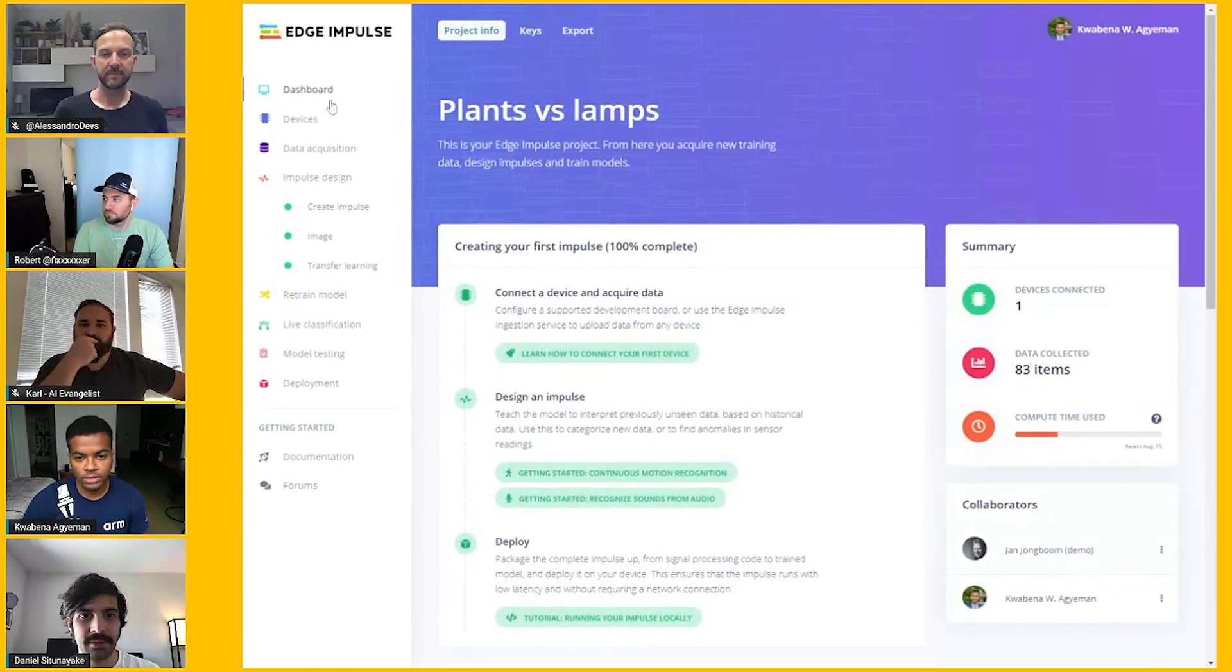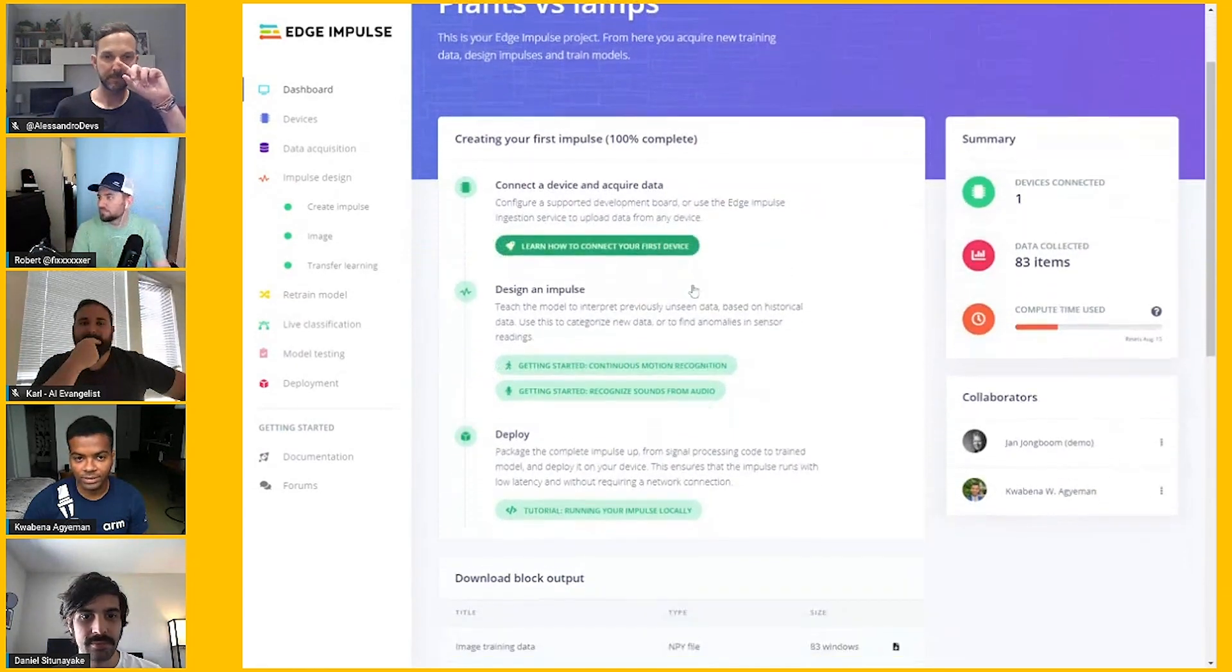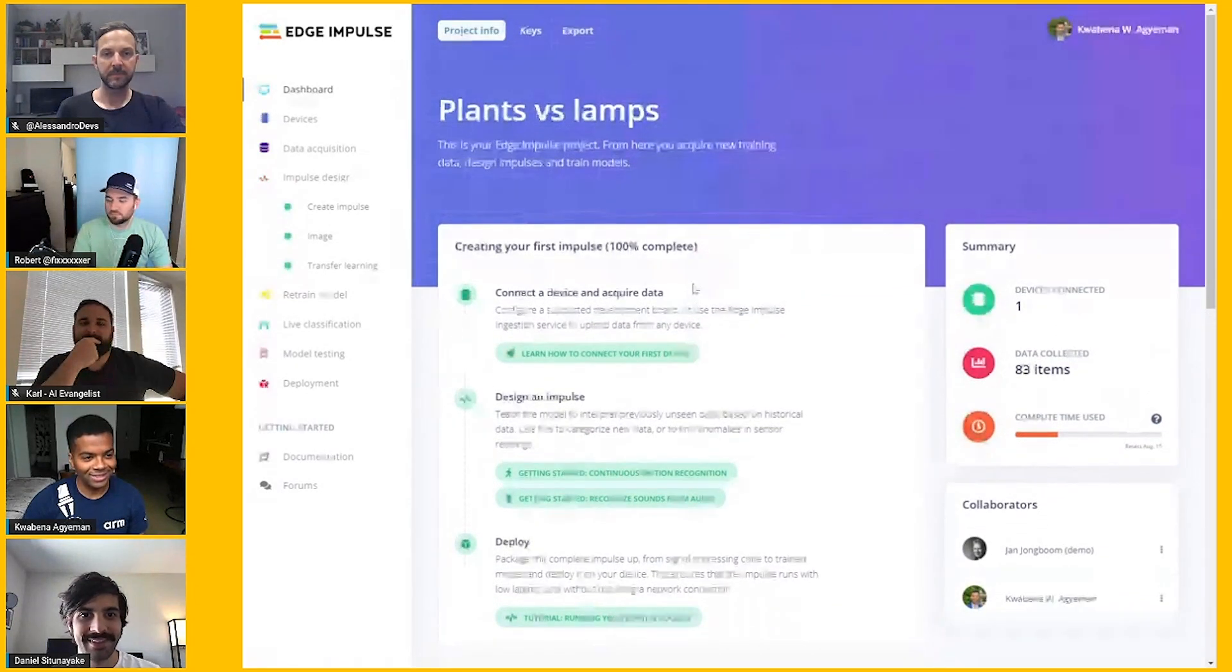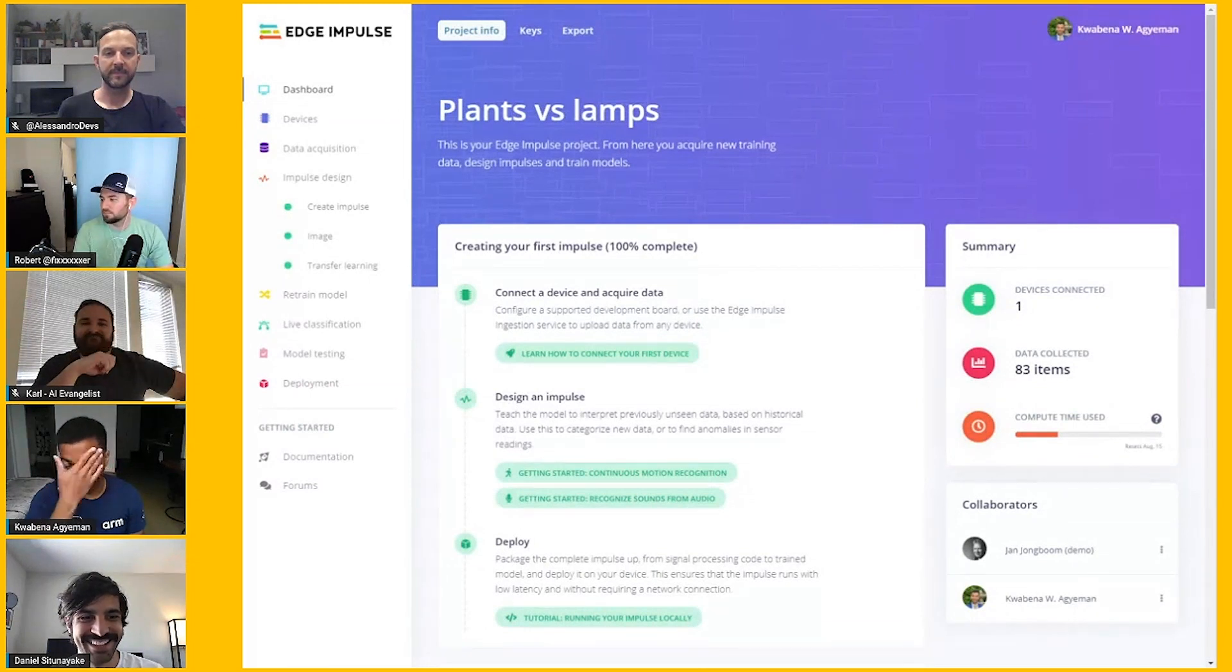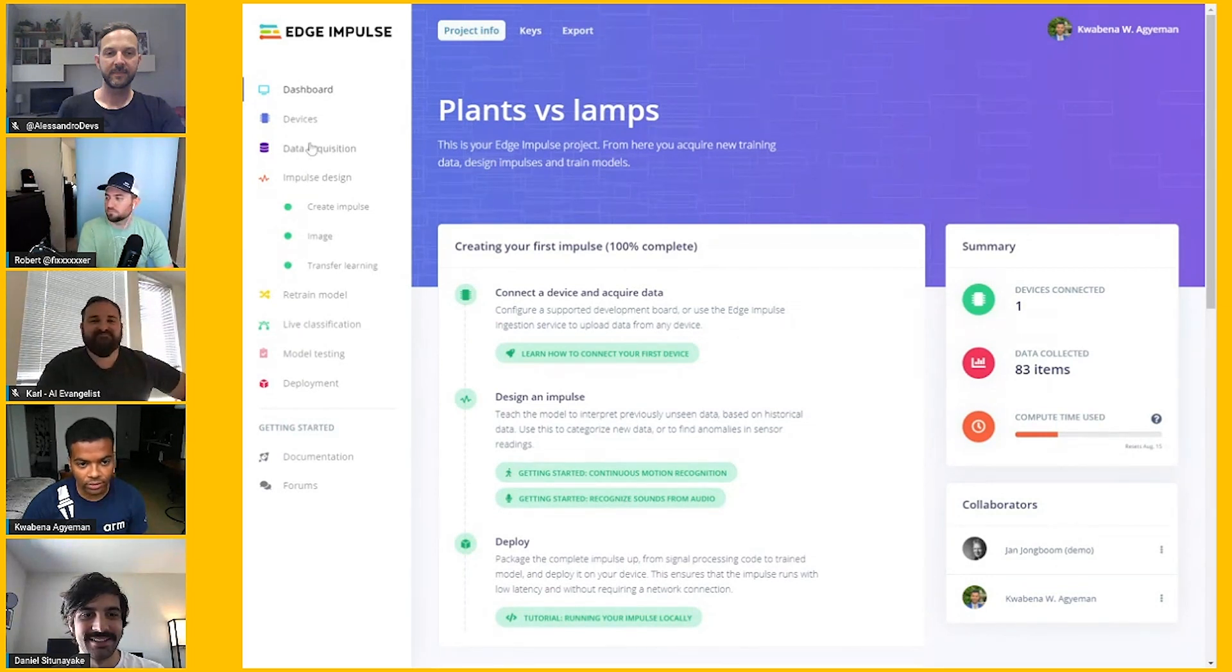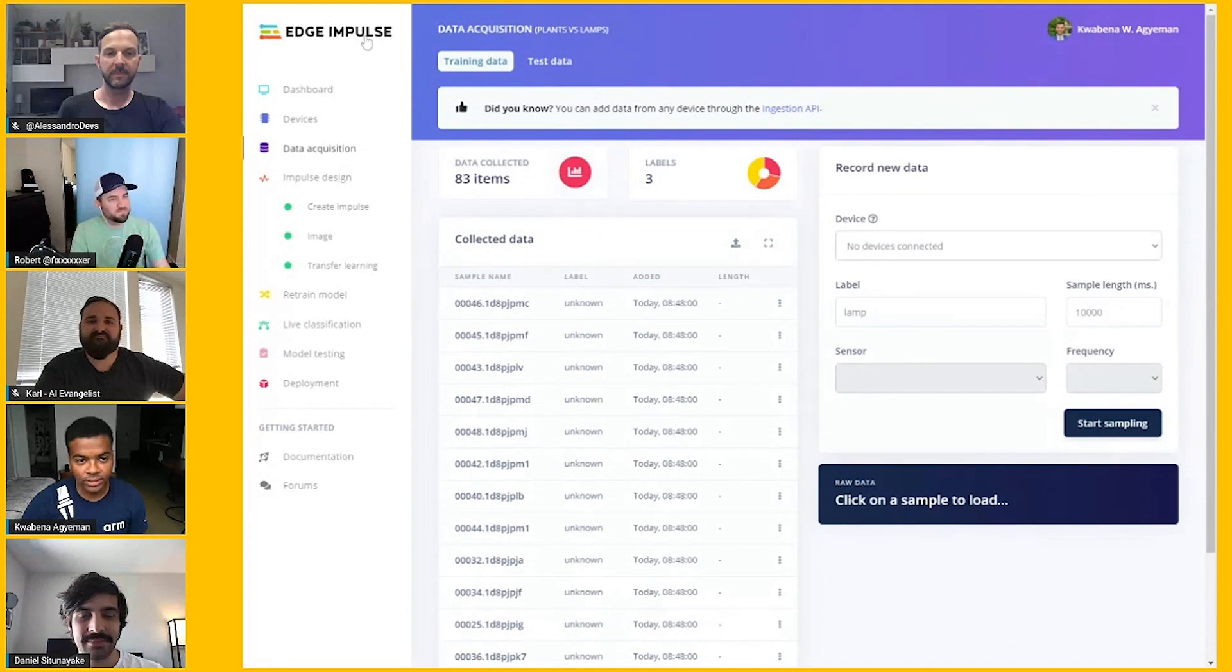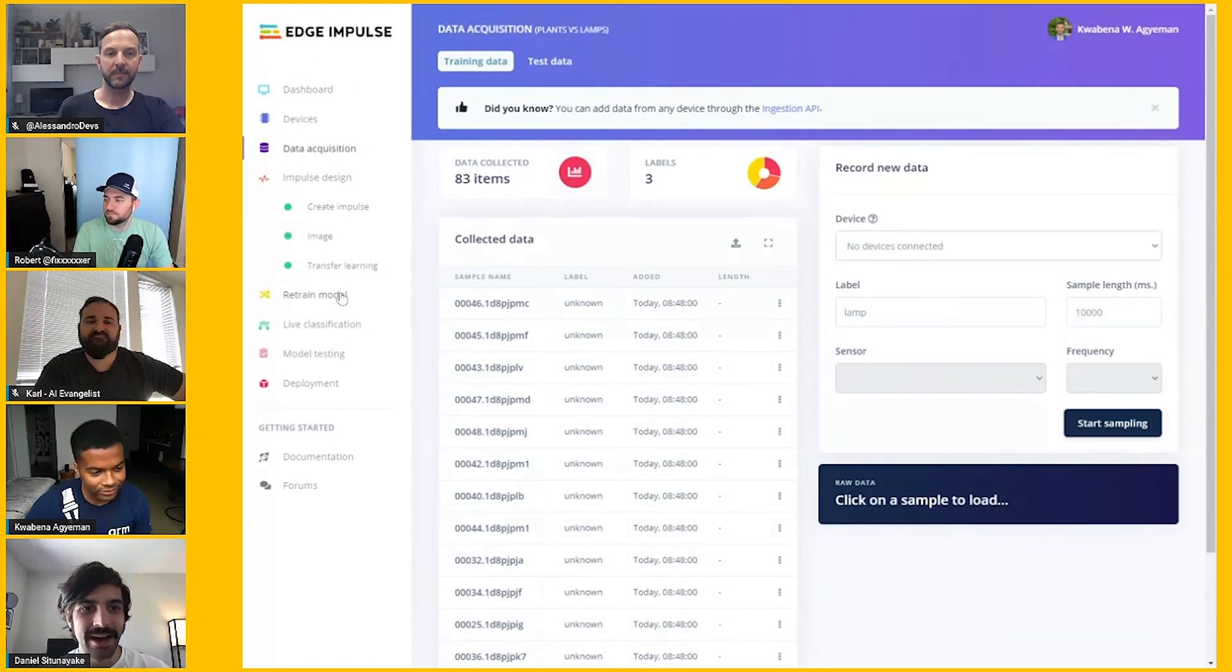This is an example Edge Impulse project called Plants versus Lamps. They have pictures of plants and lamps. This is going to show training a neural network to detect the difference between them. So let's go to data acquisition. Basically, Edge Impulse has this flow. Daniel, if you want to talk more about that real quick.